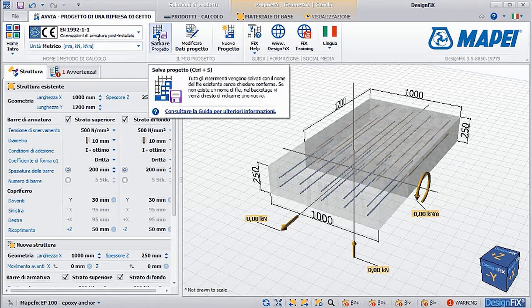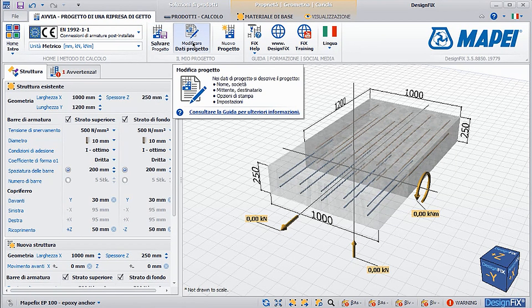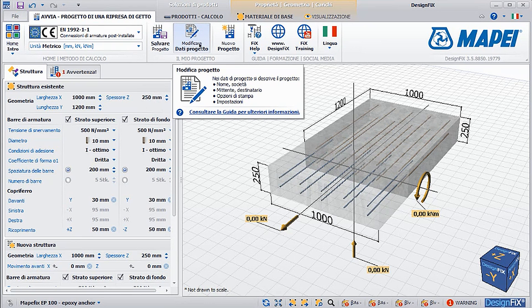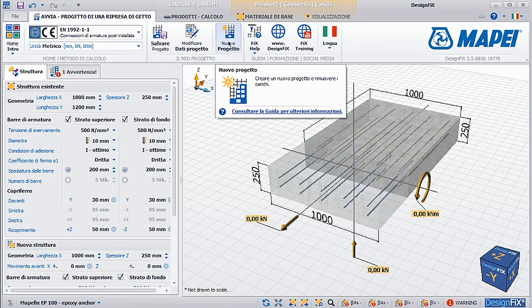You can save the project or modify the data, such as the name of the site, print options and settings for example. Also, you can obviously launch a new project.